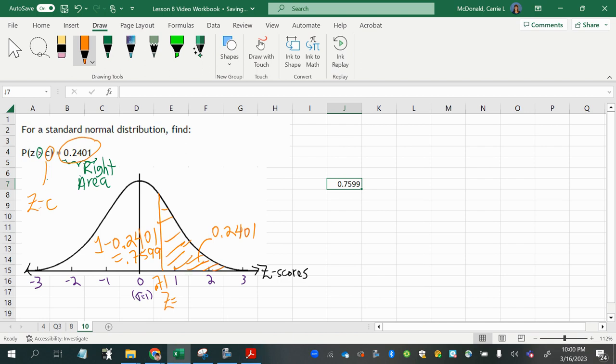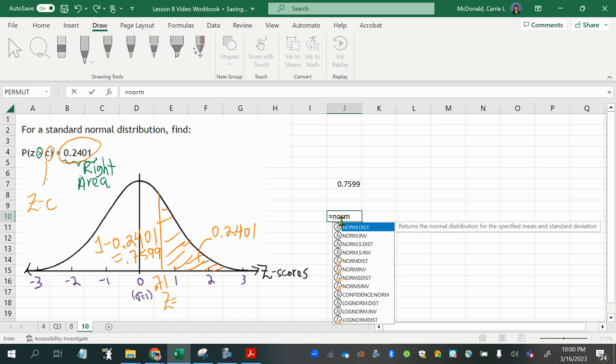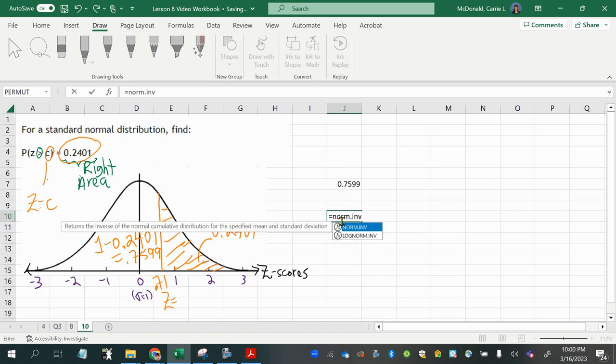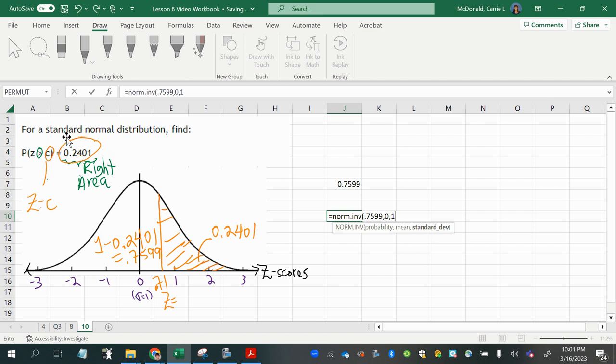And then we can also use technology. So we can use inverse norm, norm.inverse, in Excel. Enter the left probability, 0.7599, with the mean of 0 and standard deviation of 1. Again, we know this because it is a standard normal distribution.